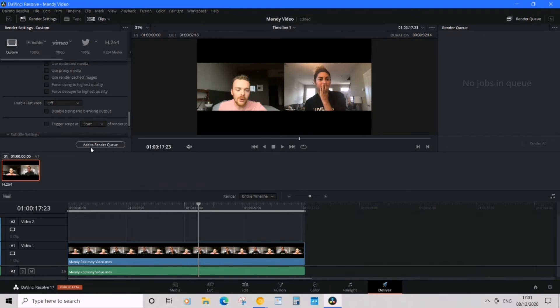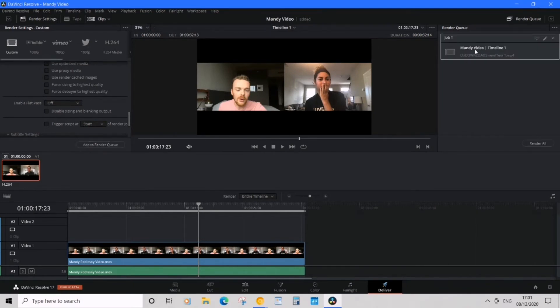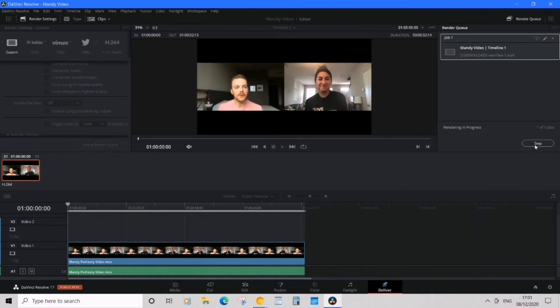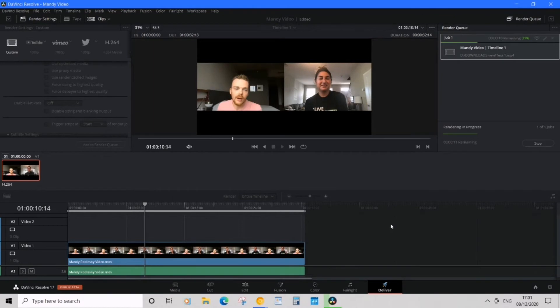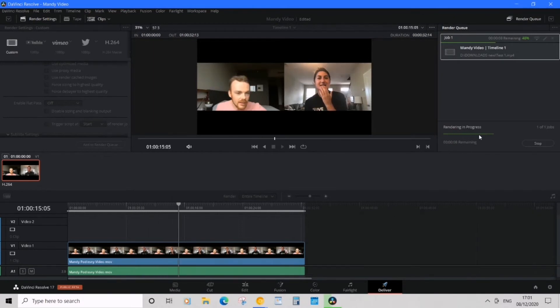Continuing, we're going to click 'Add to Render Queue,' and it pops up here—great, this is Test One. We're going to 'Render All'—there's a button called 'Render All.' We're going to click that, and it's just going to flow through. We see 'Rendering in Progress.'